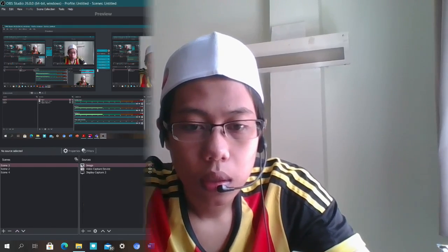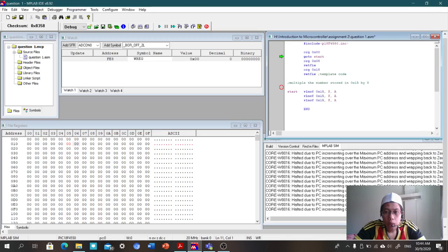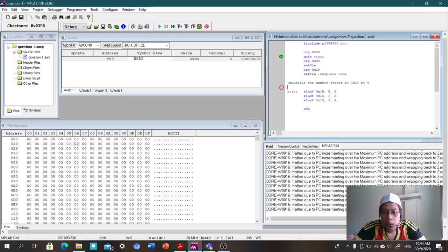Okay, welcome to my tutorial. I will show you how to multiply the number stored in the content you see. The question is: multiply the number stored in 0x0115 by eight. I use the...